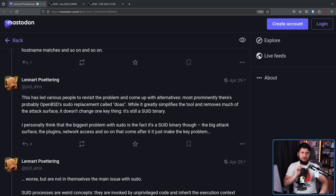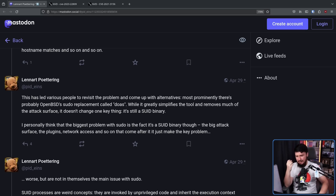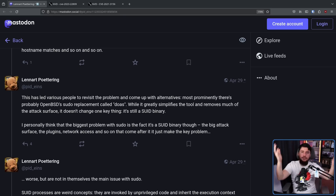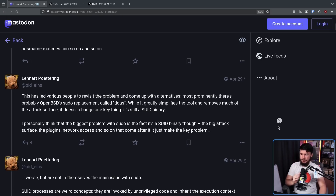It should also be said that sudo isn't just massive for no reason. Sudo is as big as it is because it provides a lot of functionality that the vast majority of people on Linux are never going to use — most of it is for higher-level server maintenance, dealing with tons of people on the same system. It's not something you'll ever need if you just have a user account and a root account. Personally, I think the biggest problem with sudo is the fact that it's an SUID binary. The big attack surface, plugins, network access, and so on just make that core problem worse.